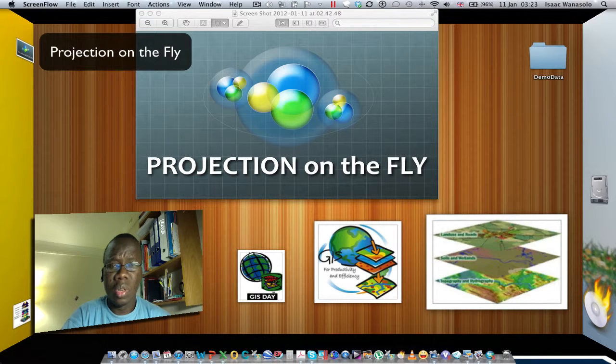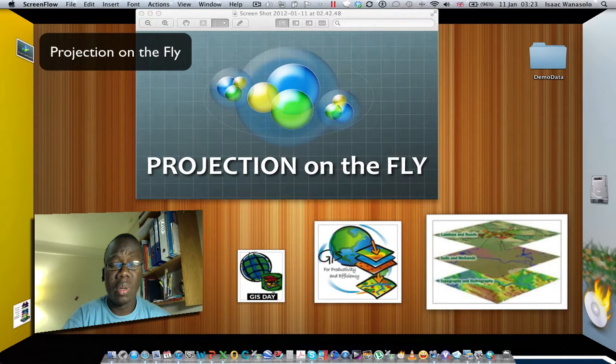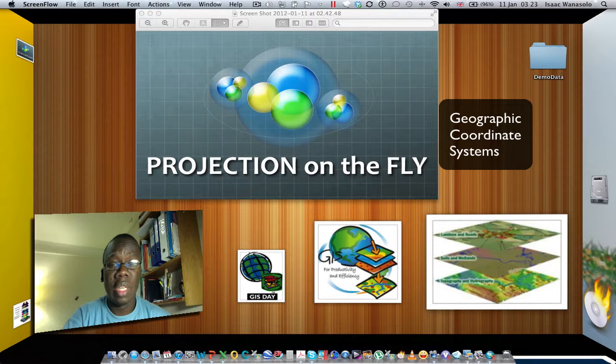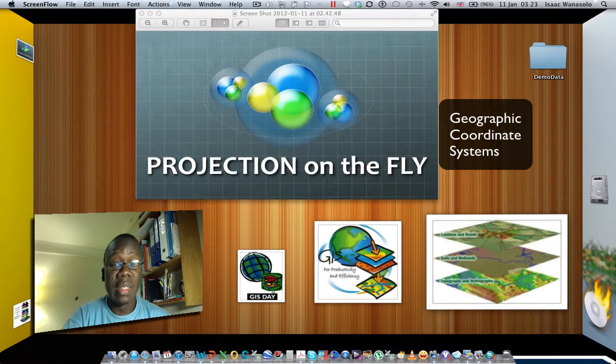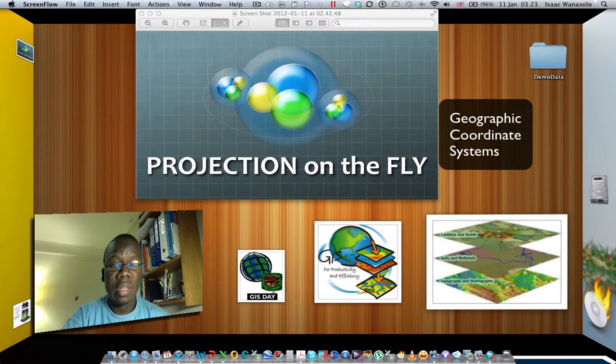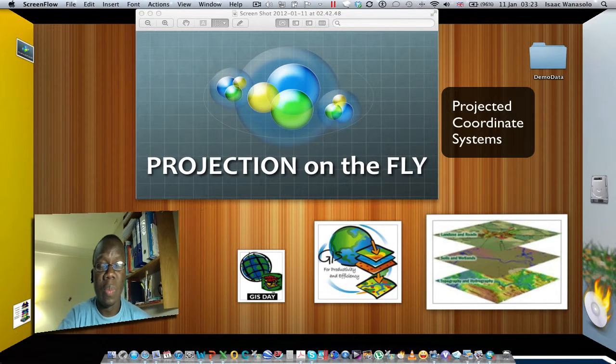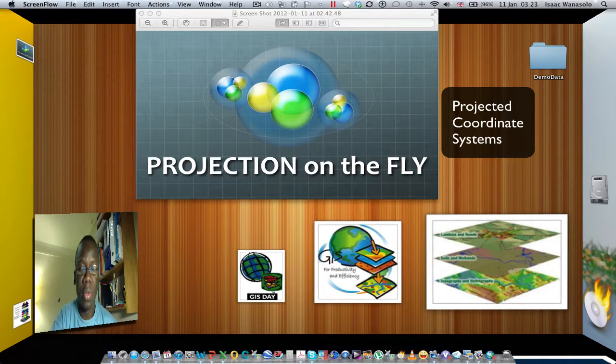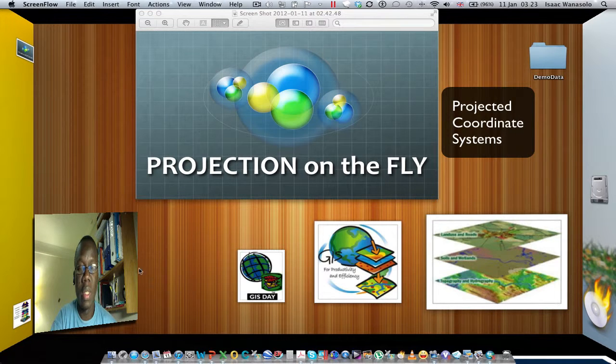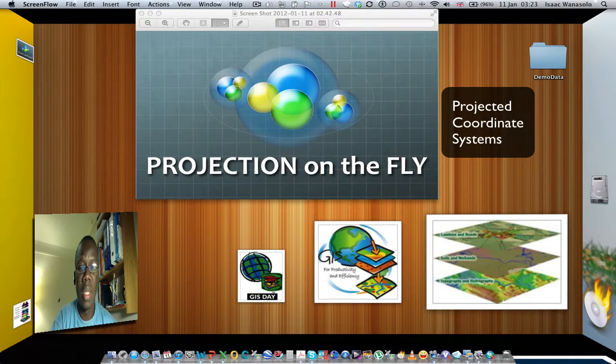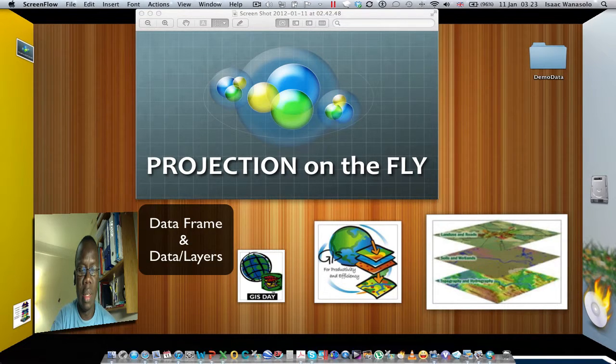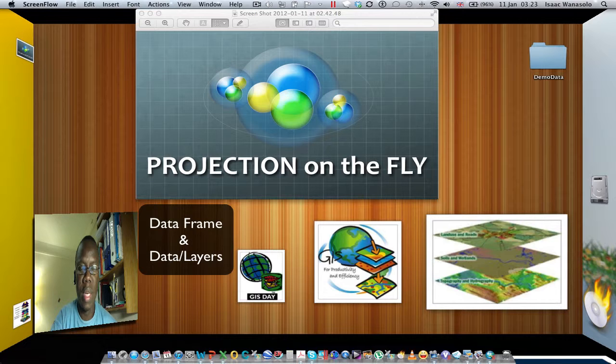geographic coordinate systems, projected coordinate systems, the data frame, and data. Those will be the five keywords that I'll be talking about throughout the demonstration.